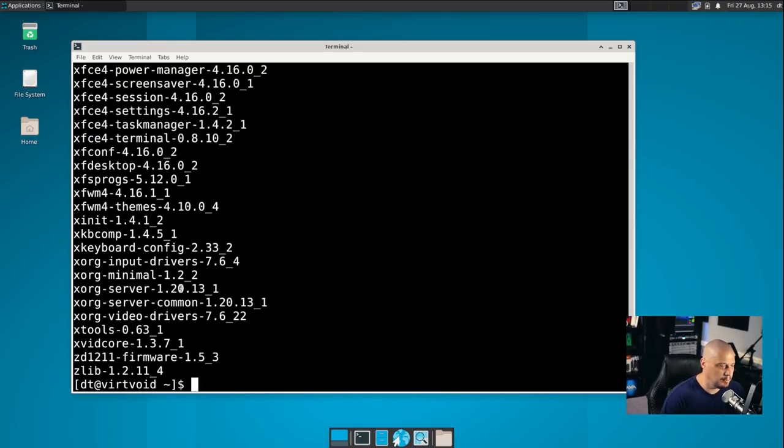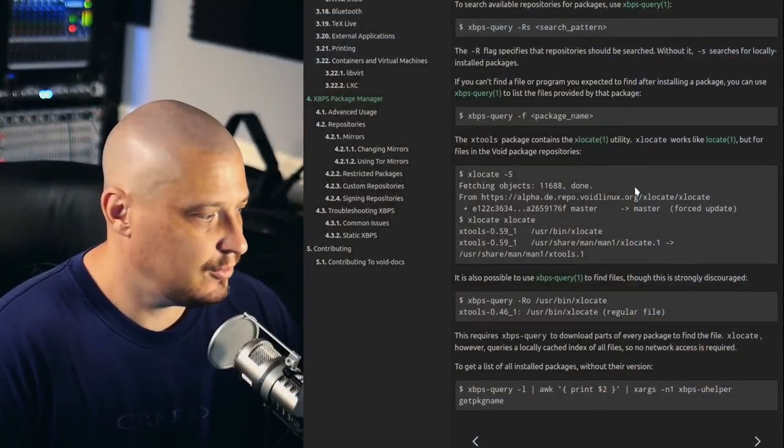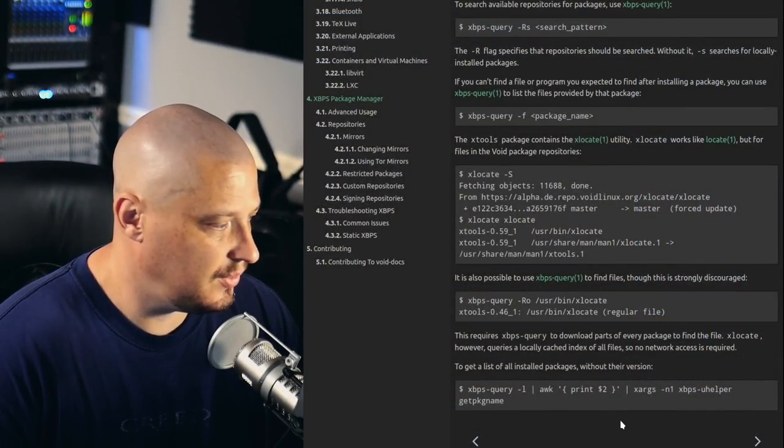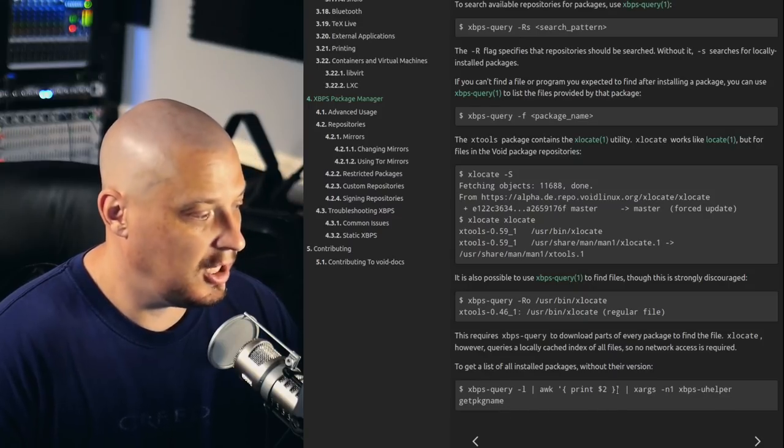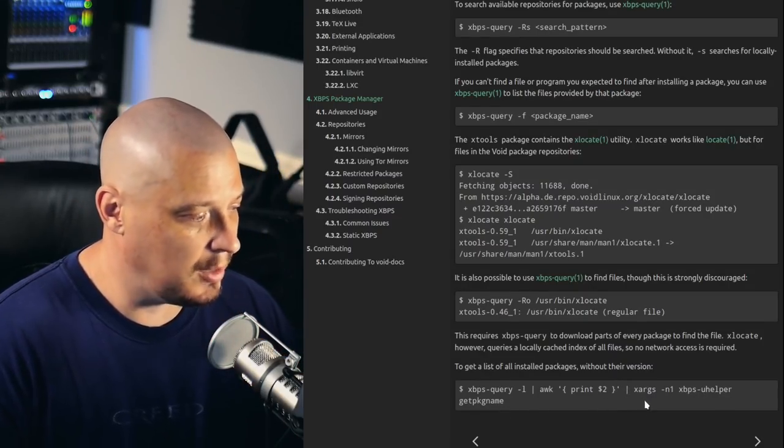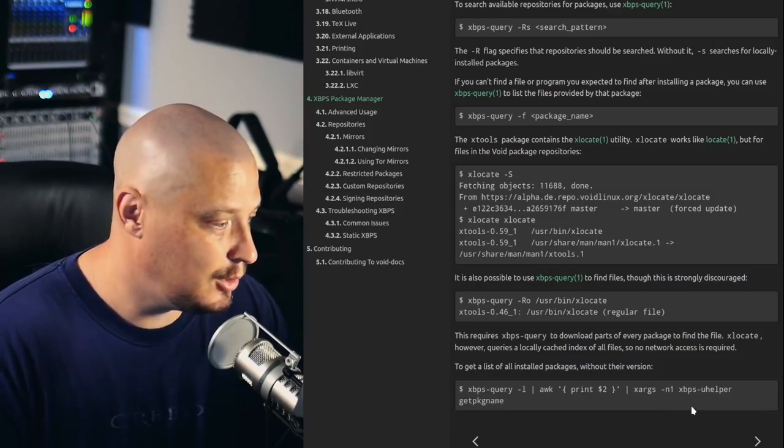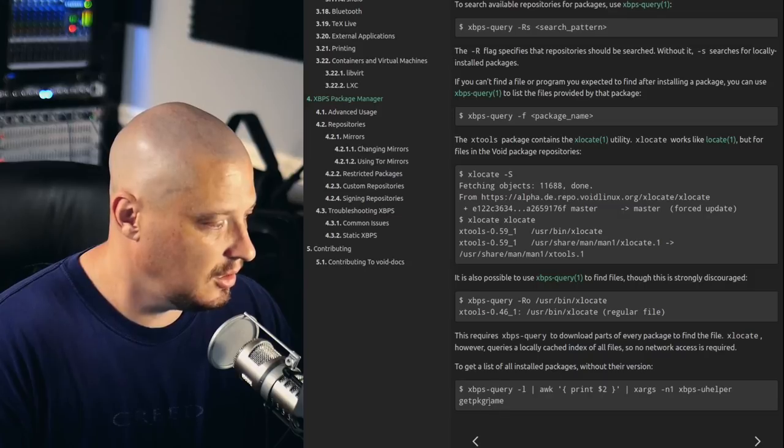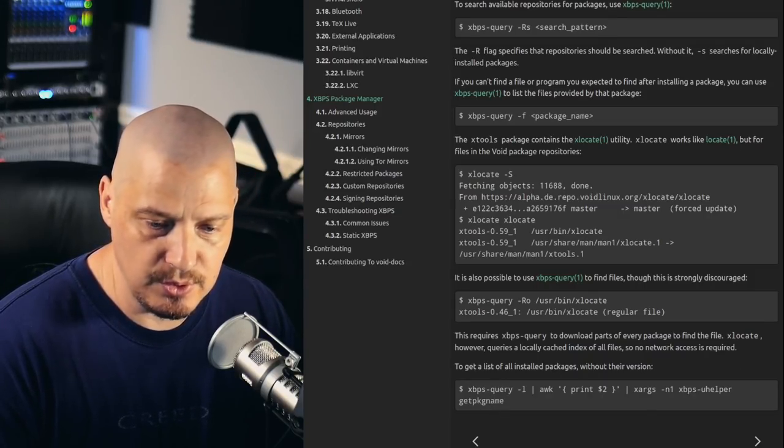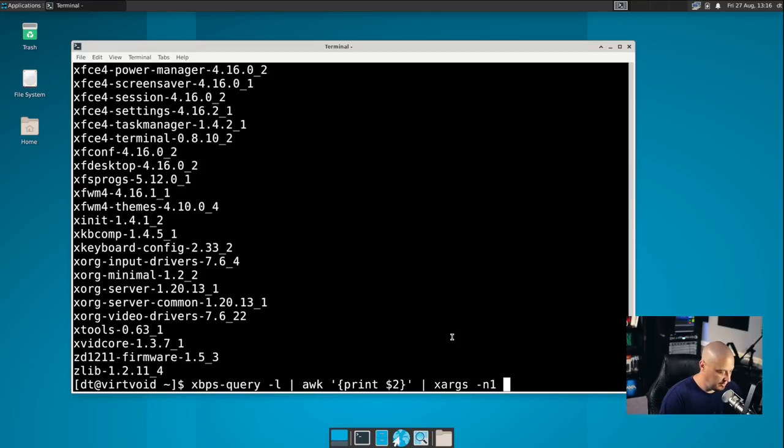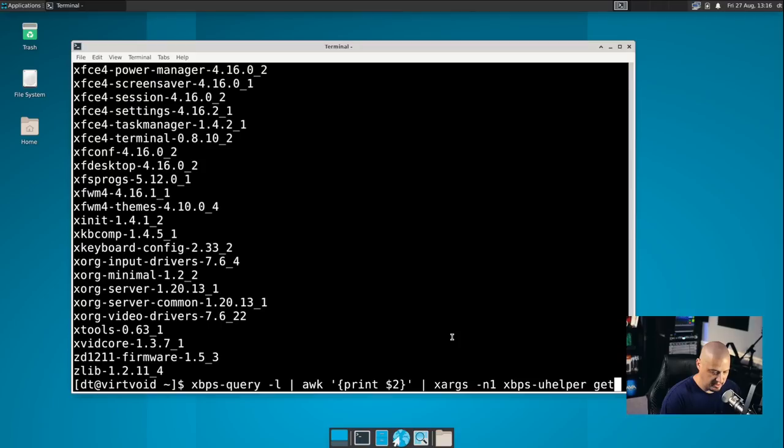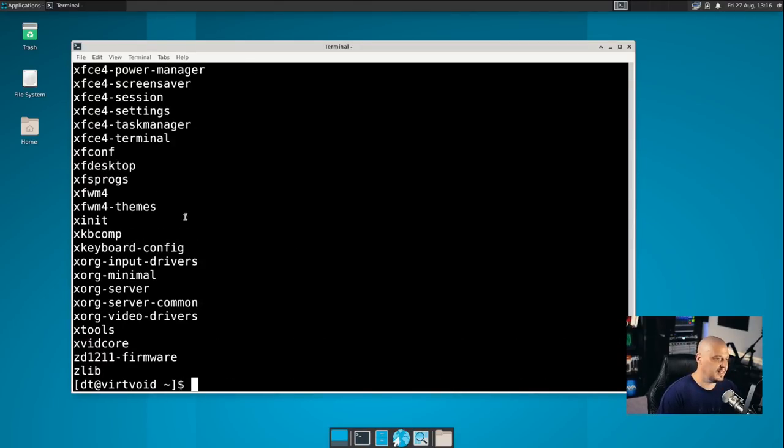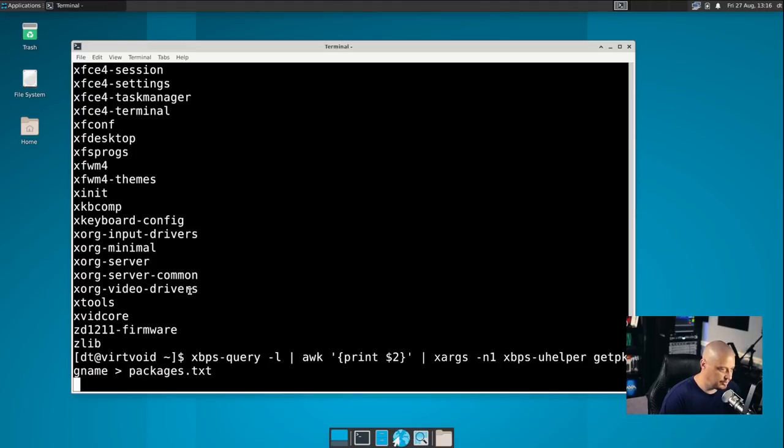And what you want to do is print out the second column, because the first column are these two I's, and that is not needed. All we want is the second column. That actually gives you the package names. Unfortunately, it gives you the package version numbers as well, so that actually would not work if you were creating a deployment script. So you would want to remove the numbers at the end here. Now, looking at the documentation for XBPS, they actually tell you how to get rid of the numbers in that XBPS query -l command. You pipe it through AWK like we did to get the second column. But then you need to pipe it into xargs. And then with xargs, you need to pass the command on to XBPS-uhelper. And apparently that has a function in it called get package name, where it gets the package names without those numbers.